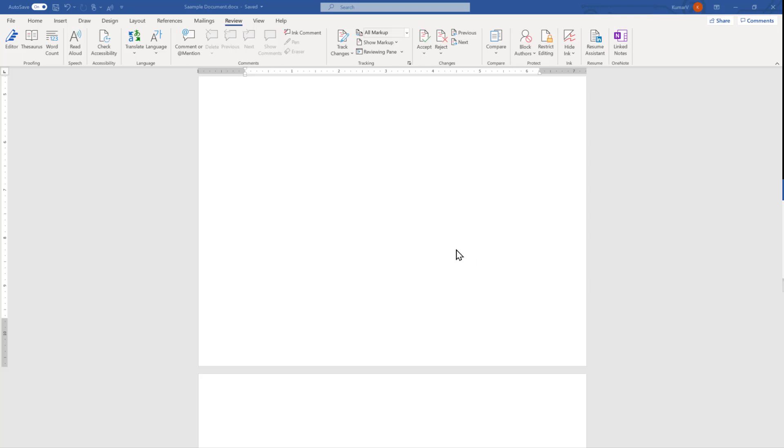The second point is where we can find this feature. We will go to the tab ribbon and we will see a review option here and we will find in the center there is a group called tracking and this track changes is here.